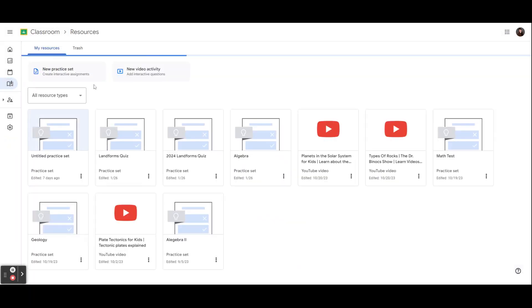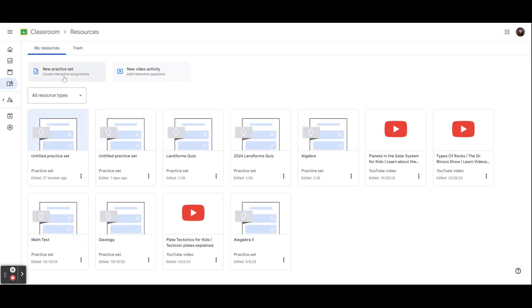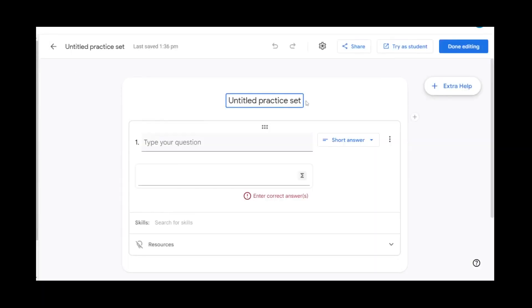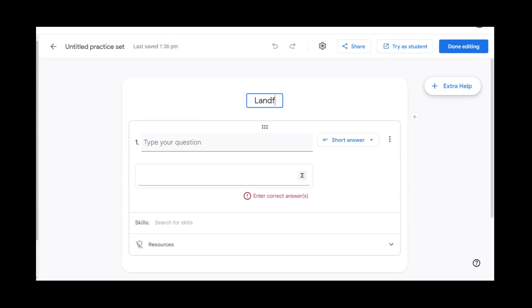Let's run through building a new Practice Set. Go ahead to Resources, New Practice Set. First, let's give our Practice Set a title. This one is going to be our Landforms Quiz.